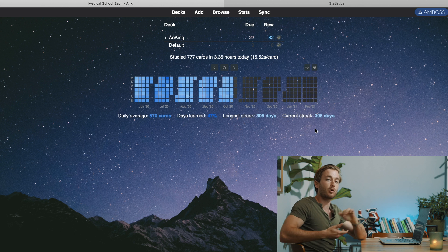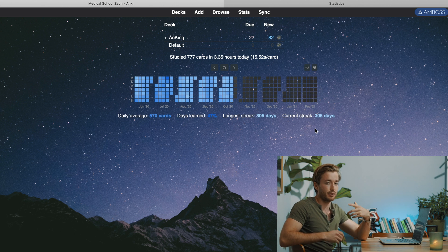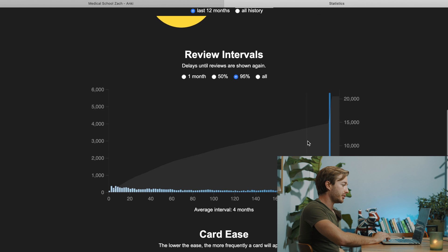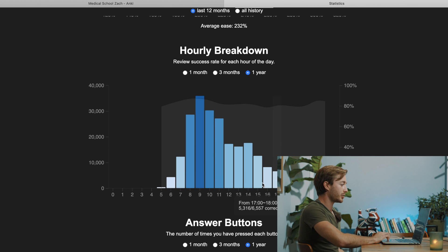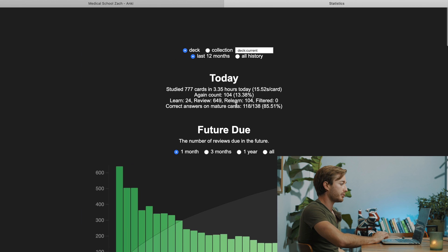The next sneakily very important add-on is True Retention. It gives you the correct percentage of answers you get right on mature cards — cards with an interval greater than 21 days. The reason we want this is that your correct-answer rate on new or learning cards will vary and fluctuate a lot, which brings down your overall average. The regular stats incorporate everything — new cards and all — and we don't want that skewing our picture.